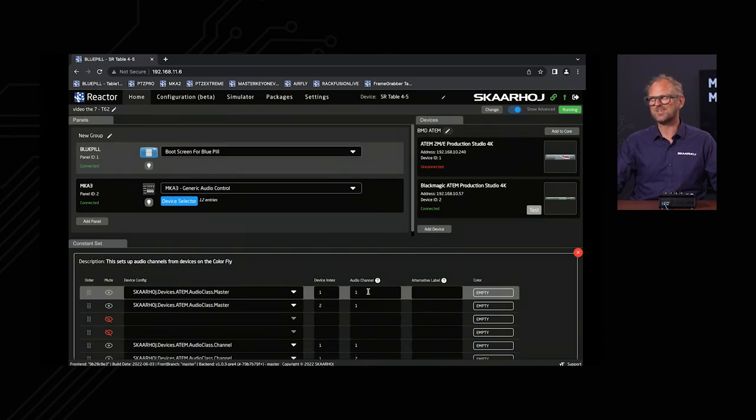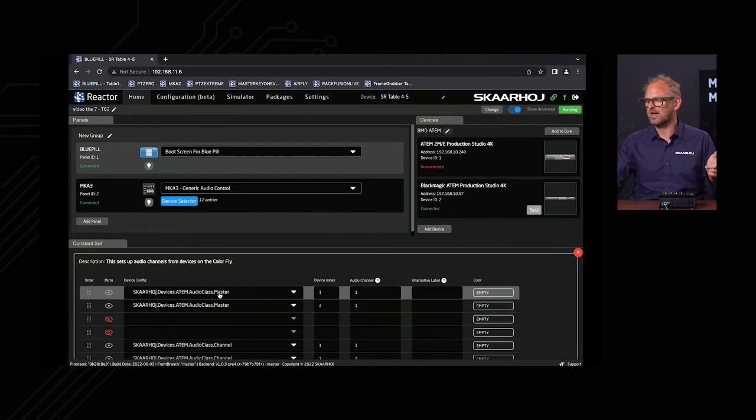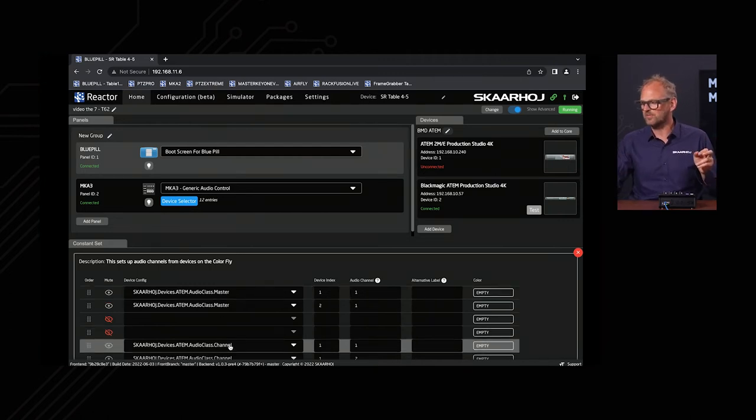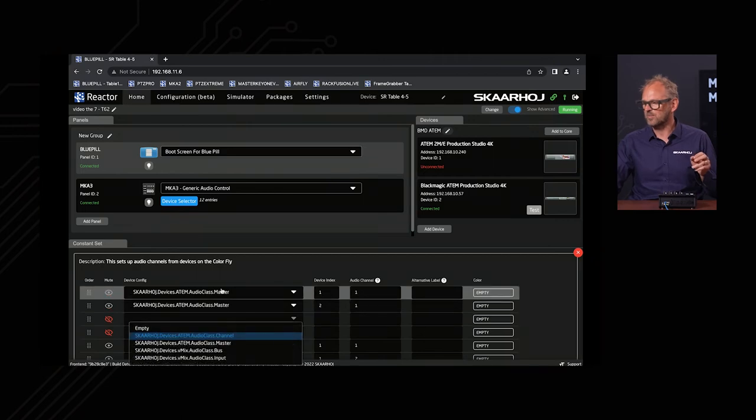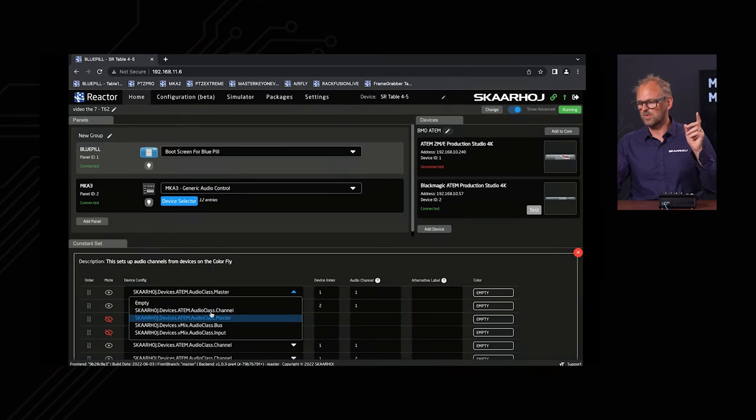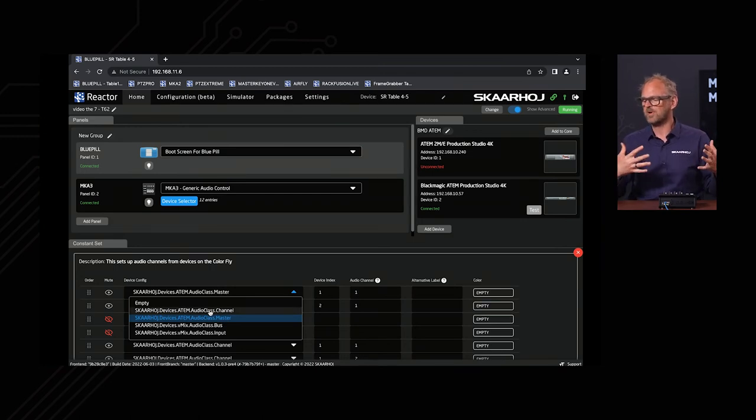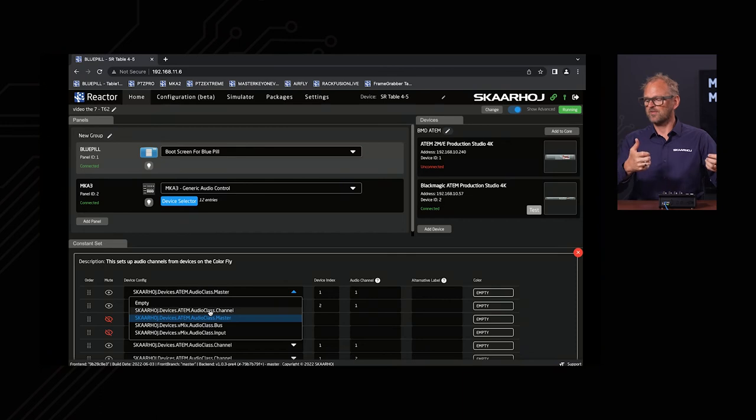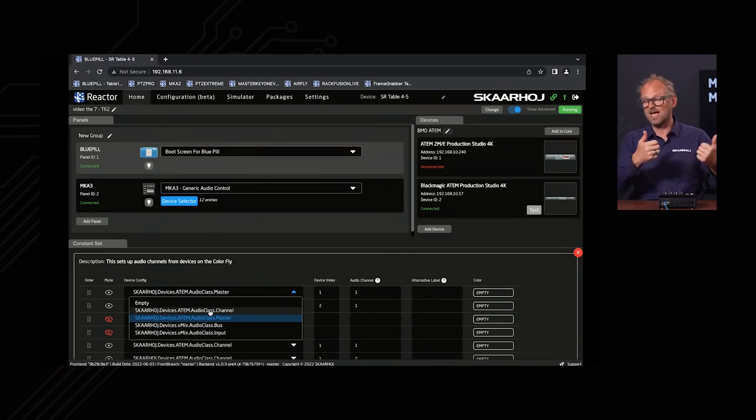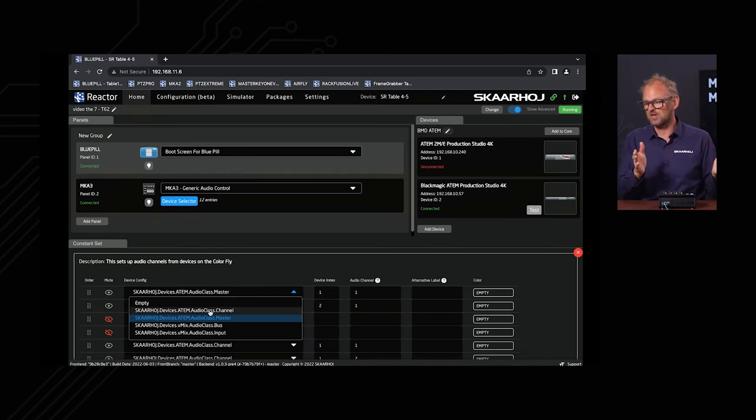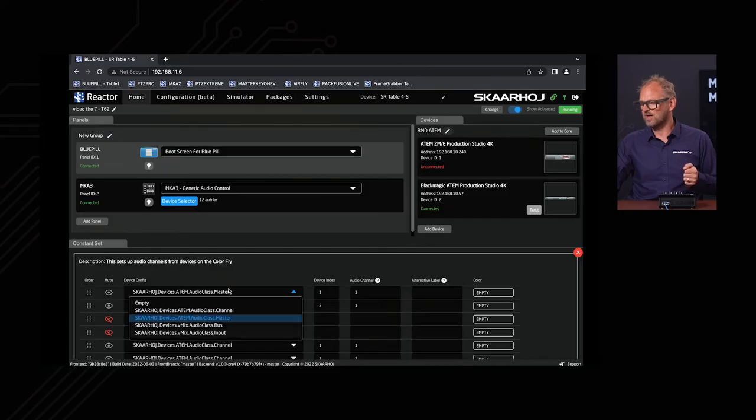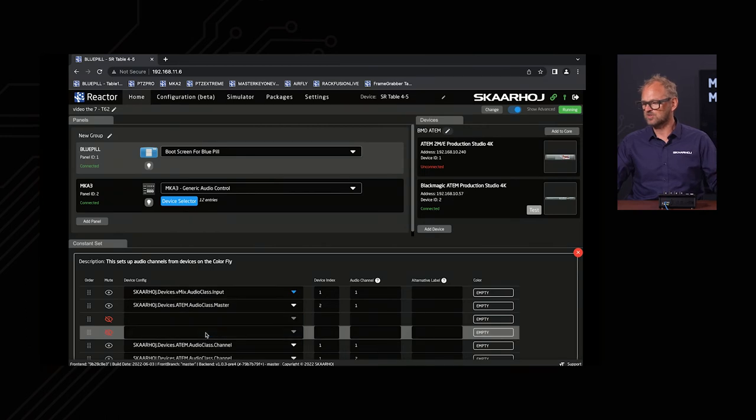You can see that the configuration over here is called audio class master and the other one is called audio class channel. Those are configurations that we need to choose to adjust the correct or the particular parameter of the audio device that we want to adjust. Often that's a question of which bus or which group or which master it is that we want to adjust. If you take a quick look at these, this will be a much longer list soon, but we have already prepared a configuration for inputs on an ATEM switcher and the master channel. Also on a VMix we have any of the buses on the VMix that can be adjusted this way, and of course all the inputs on a VMix system can be adjusted this way.